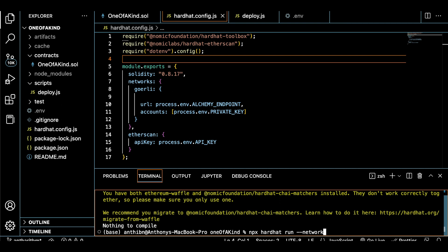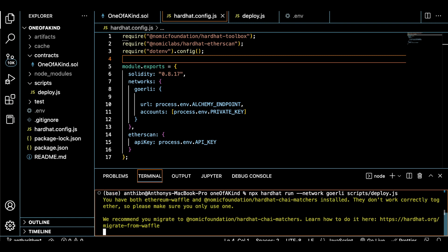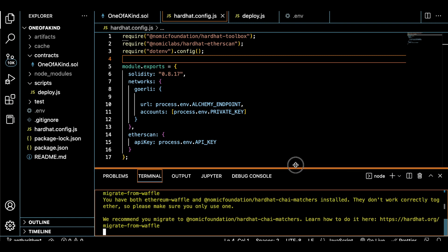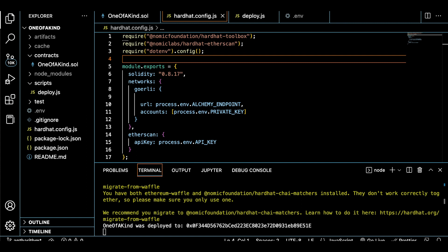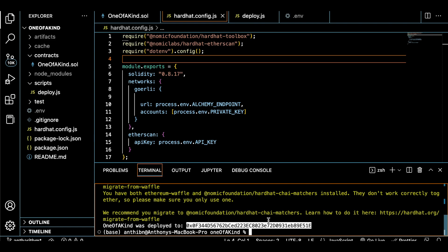Keep in mind that the actual deployment process will take some time because now we're interacting with Ethereum and our contract needs to be processed by a validator in order to be published to the blockchain. Okay, sweet. So it looks like our deployment was successful and here is our smart contract address that we can now view on Etherscan.